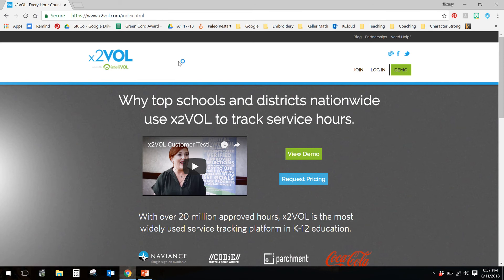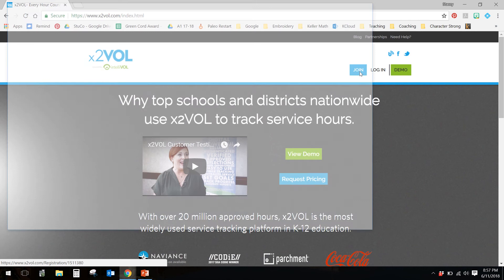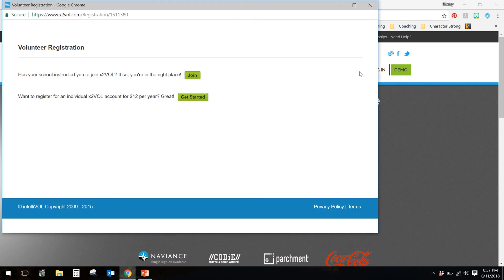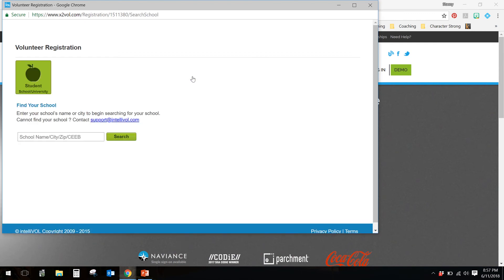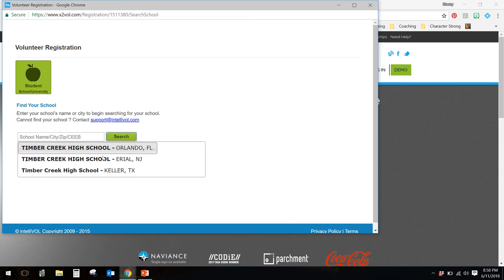If you have not already, you will need to join, so click on the join button please, and you need to choose the first one. We are a registered school, so join the first one. Type in our school name, Timber Creek, and search. Now, there are three of them, so be really careful and make sure that you choose the one that says Keller.